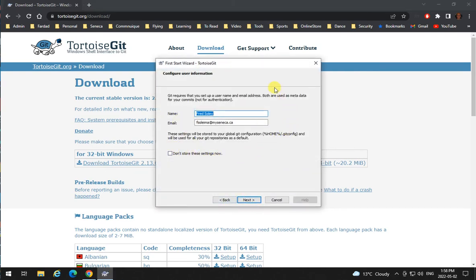When it asks for your user ID and password, put the name and email account that you have on GitHub.